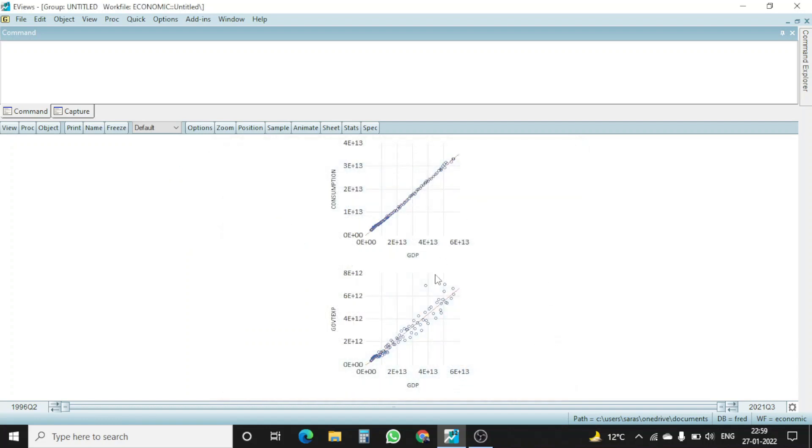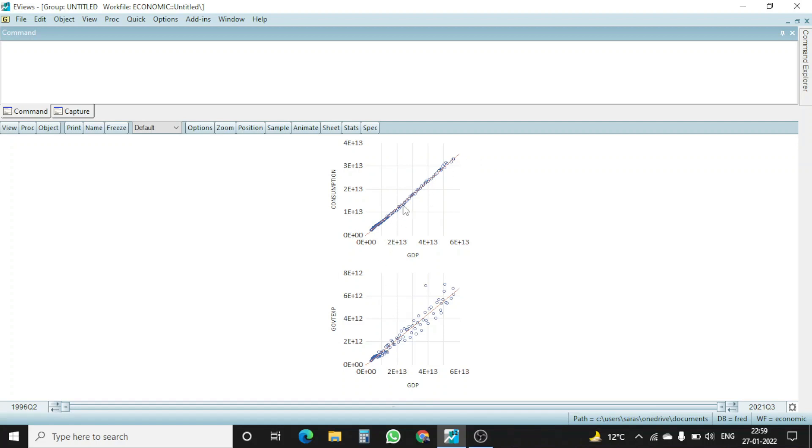Here you can see there are two graphs available. One is consumption against GDP, and another one is government expenditure against GDP. These are the two different graphs, and the lines are highly fitting with the GDP numbers. And it is obvious because it's directly in the GDP equation.